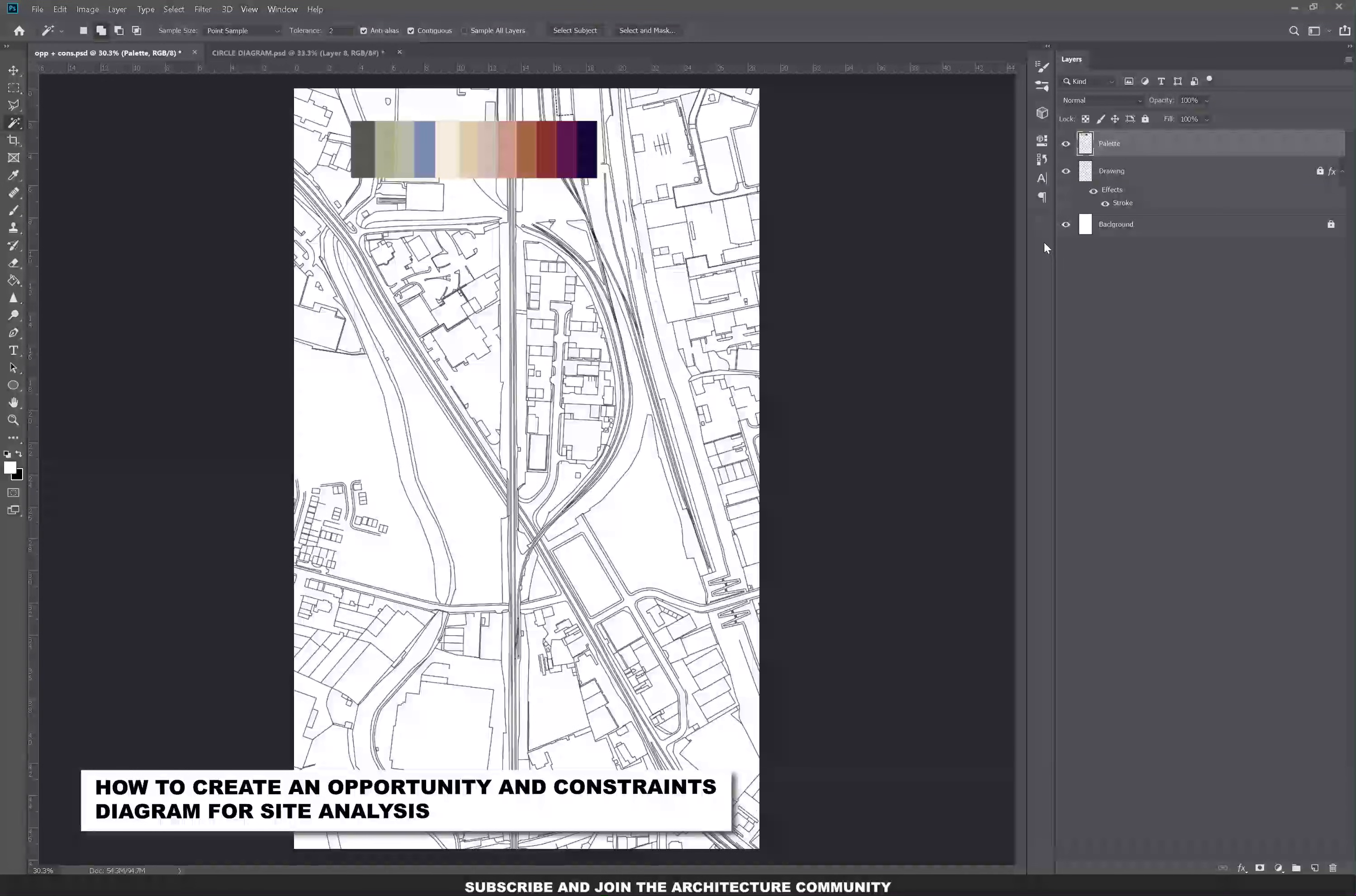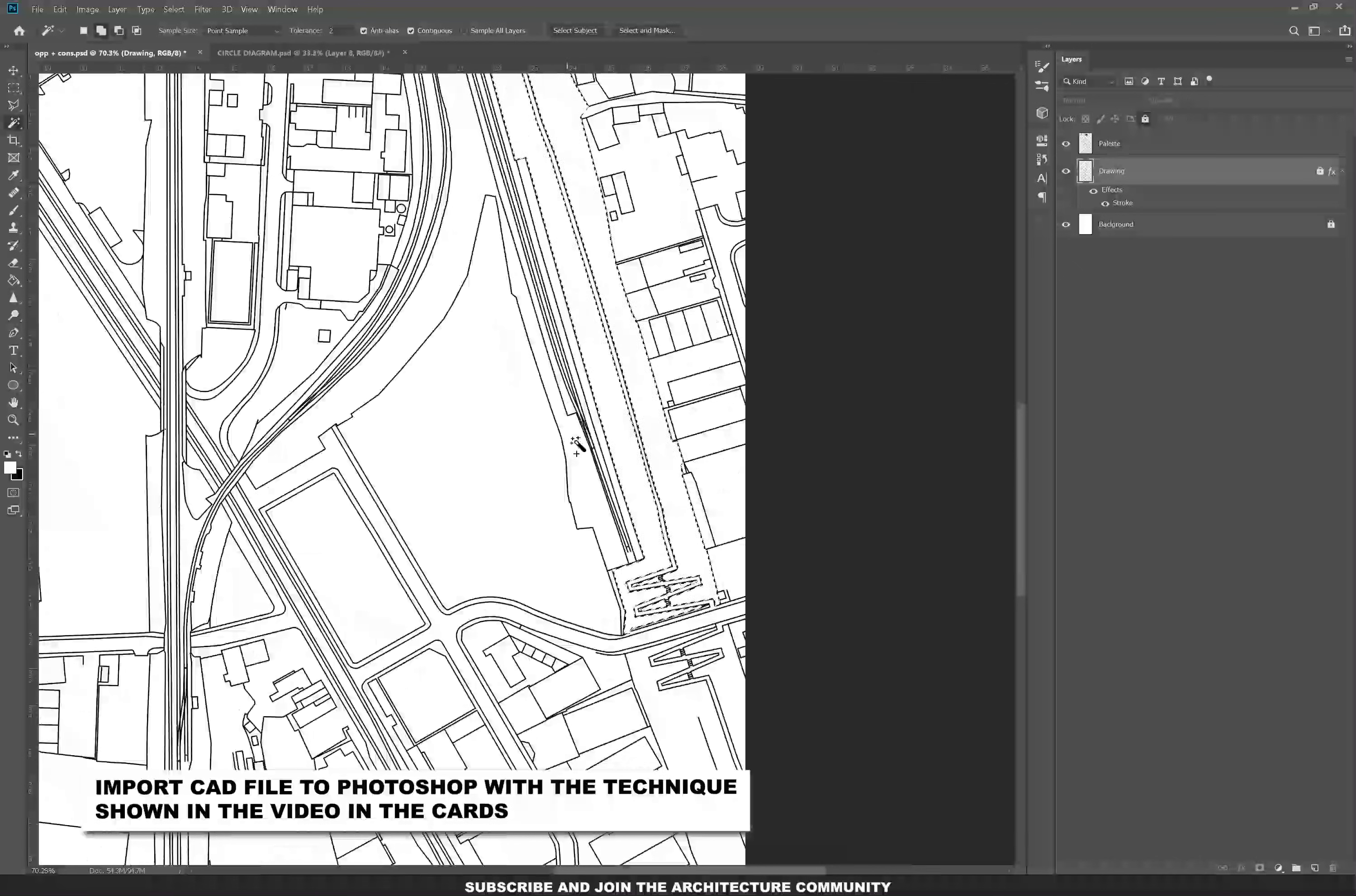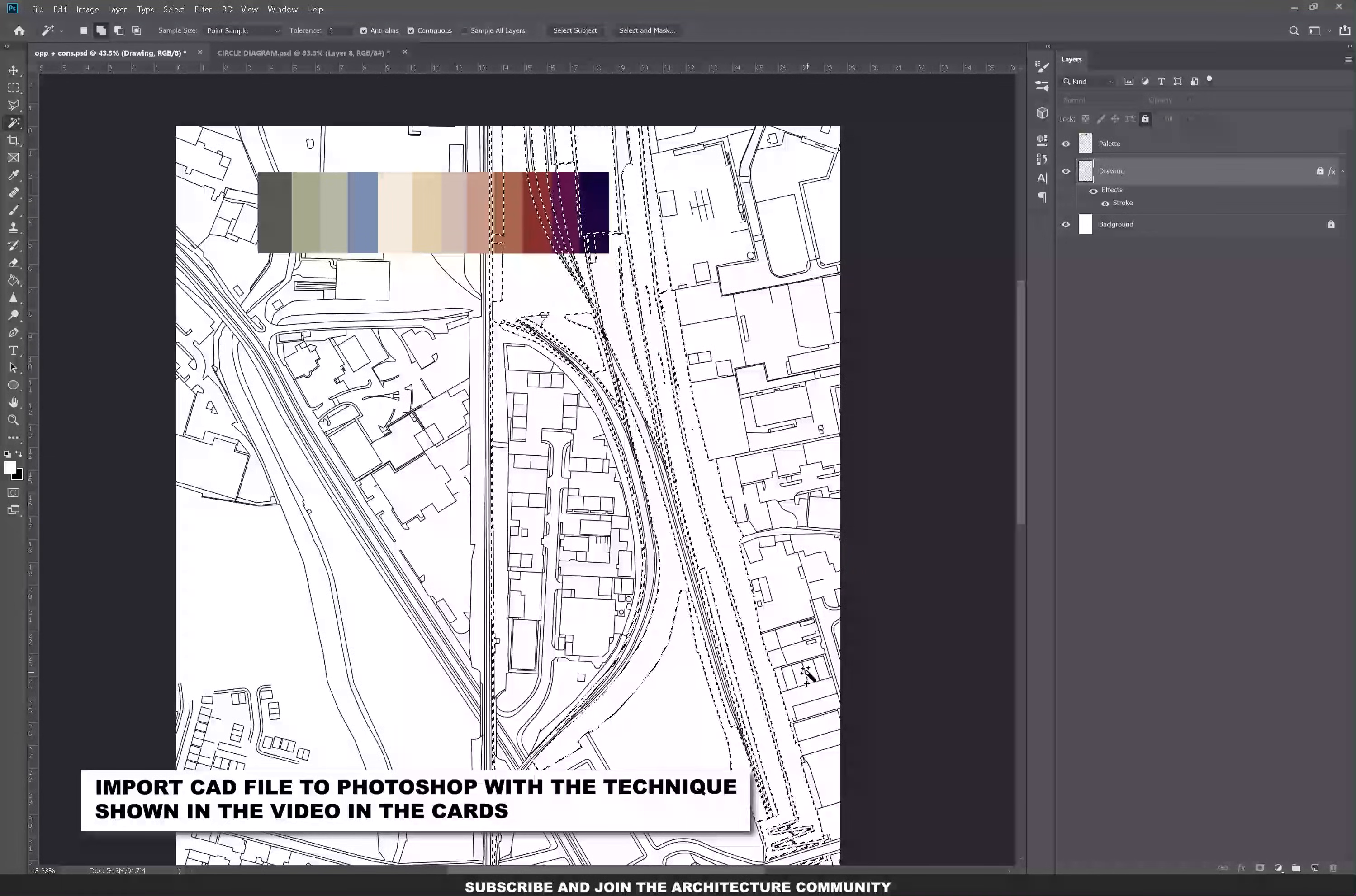Hi guys, welcome back to the channel. Today's video is how to create an opportunities and constraint diagram in Photoshop. So let's get started. Now there are two ways, well three ways actually, to start creating this diagram.